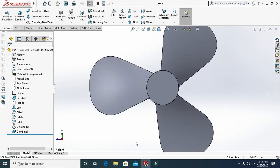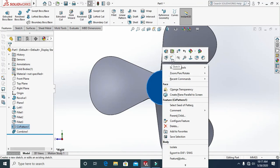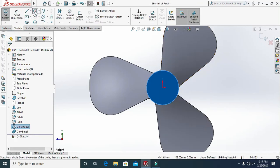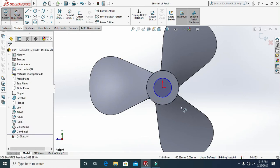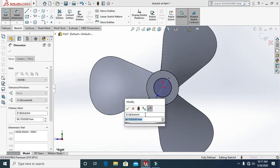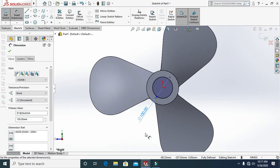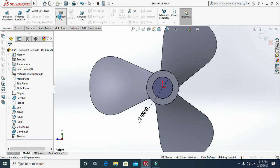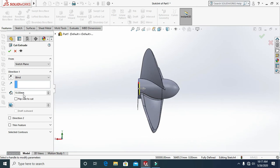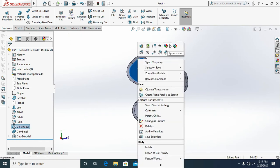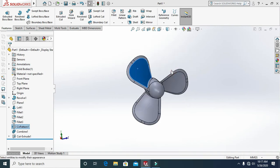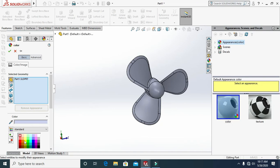Use the view cube to select this view. Select this face, open a sketch, and draw a center point circle. Enter the dimension of 100 mm. Go to Features, select Extruded Cut at 200 mm, and click OK. Then right-click, go to Appearance, select the part, choose yellow color, and click OK.